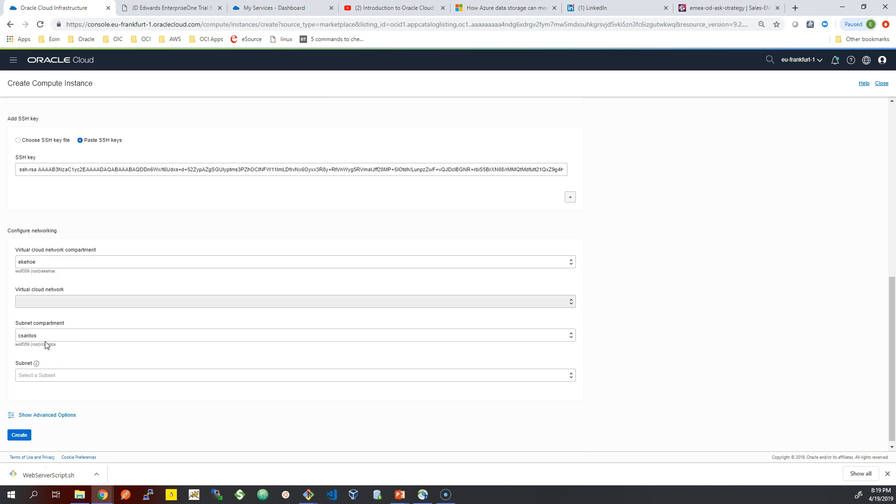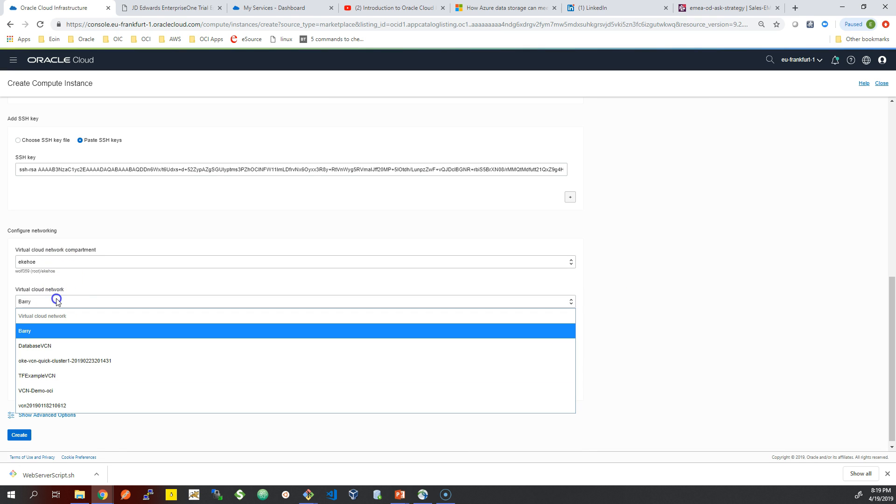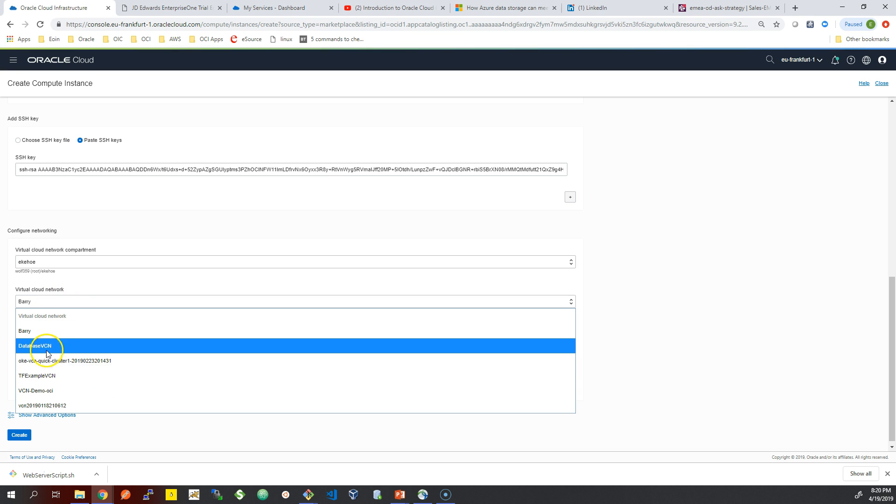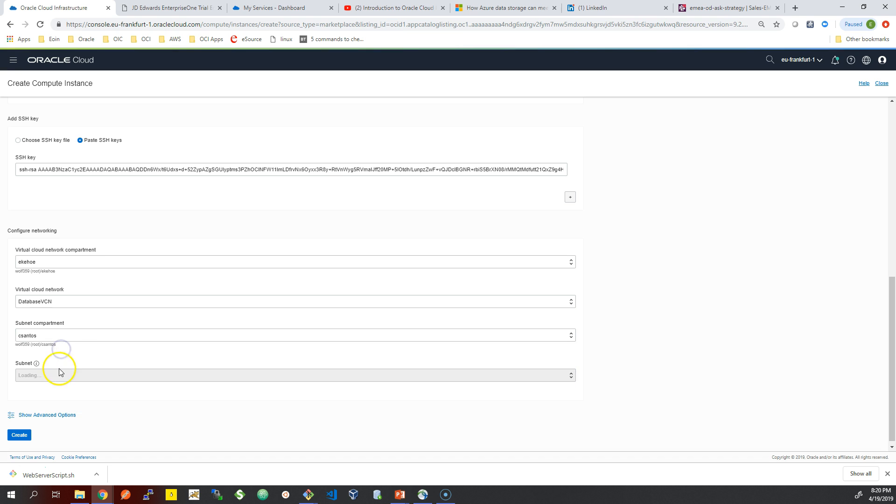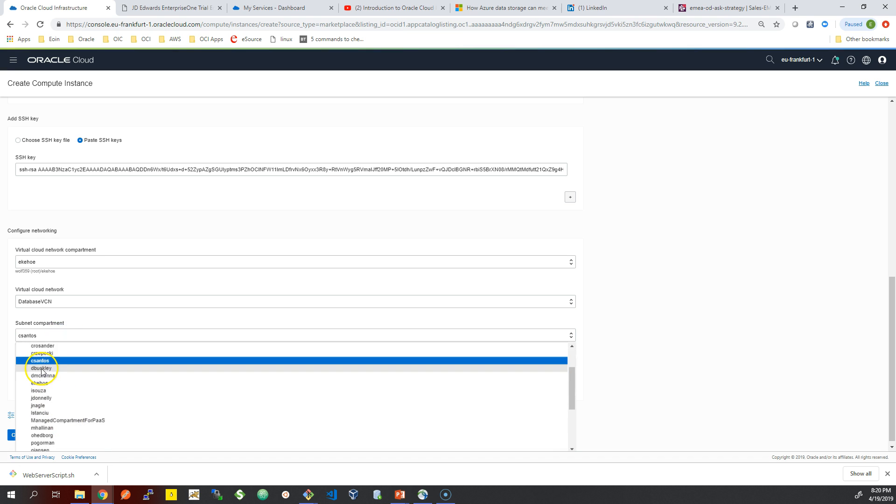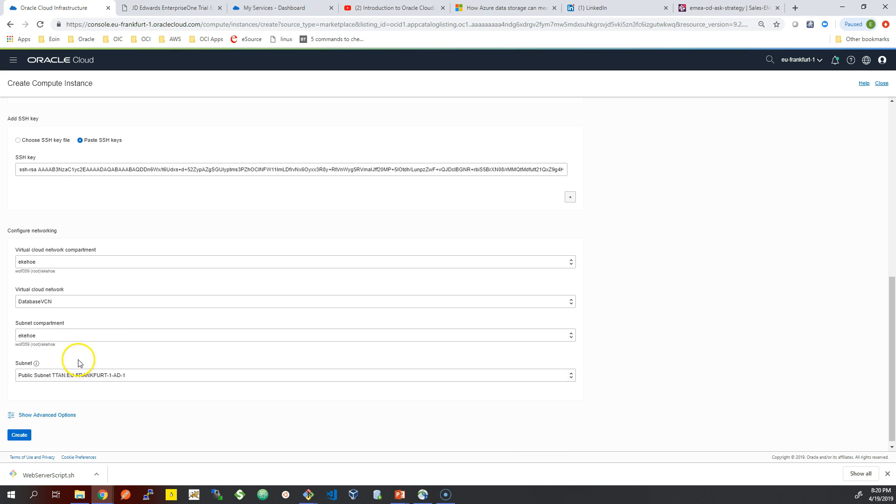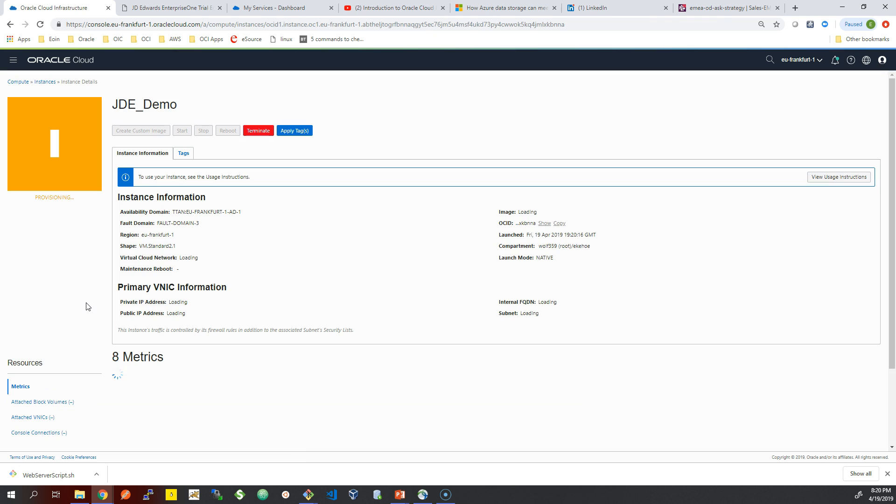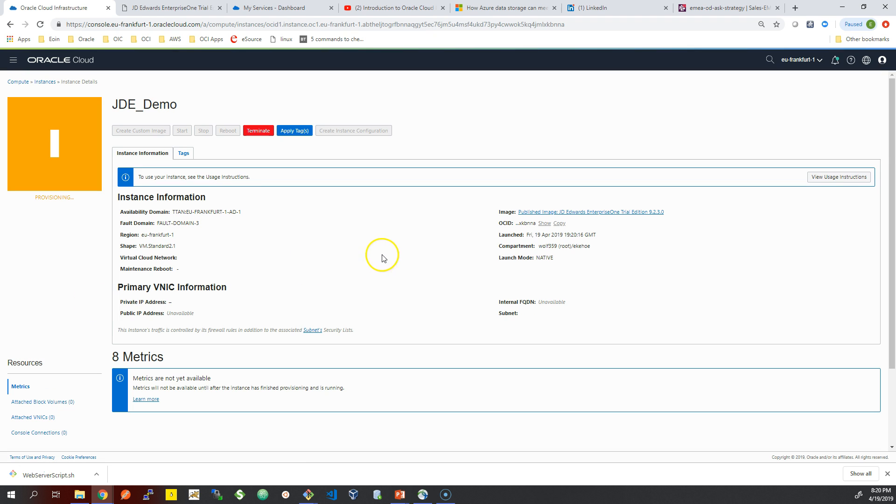I'm just going to make sure you're working in the correct compartment. I'm working in my compartment here. I'm navigating to the VCN that I have created - you can see all of this in my previous videos - and choosing the subnet as well. There are a couple of ports that you have to open here. JD Edwards console login will be port 8080 on the cloud, so we're going to have to add that to our security list.